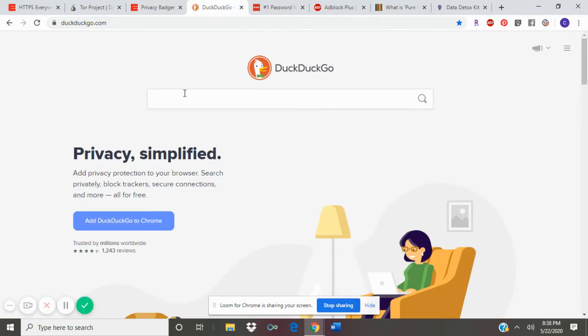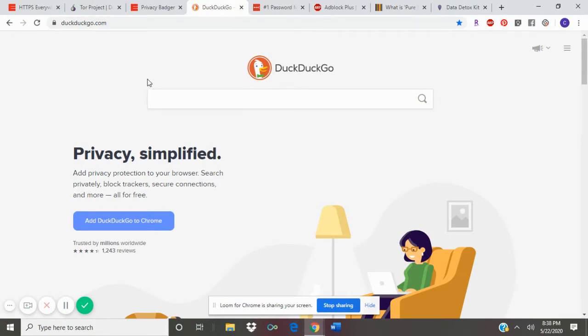Another tool is DuckDuckGo. This is an alternative to using Google search. I really like using Google search but it does track what web pages you visit.